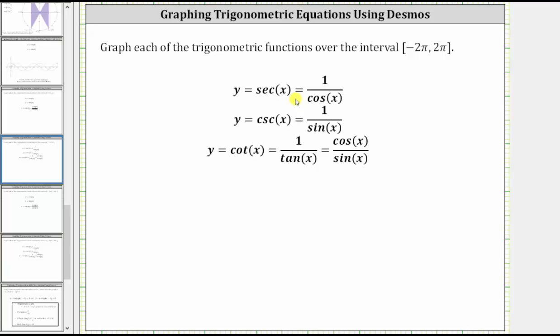Where the cosine function is equal to negative one, the secant function will also be equal to negative one, because negative one is the reciprocal of negative one. Let's take a look at the graph using desmos.com.